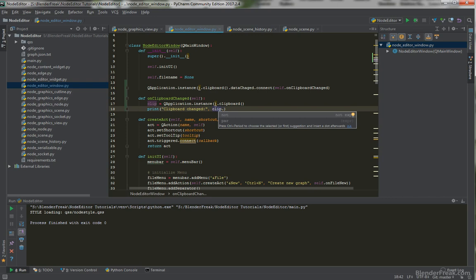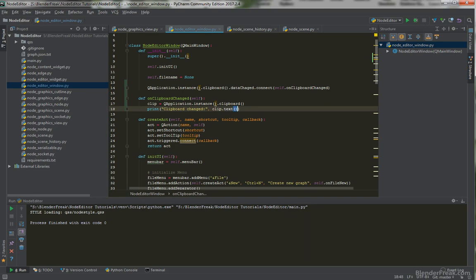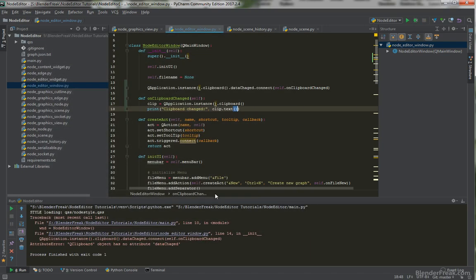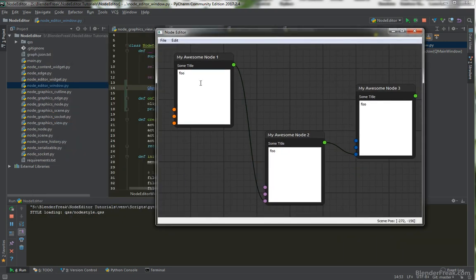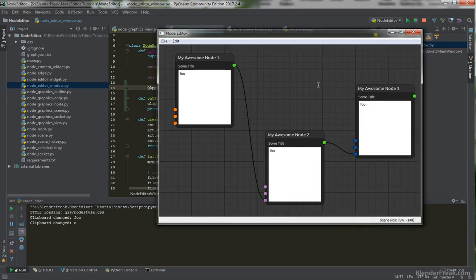The way we are going to access the content of the clipboard is just by calling clip.text. Let's try that out. It didn't work at first because I made a mistake — it needs to be 'dataChanged' like this. Now when I select some text and press Ctrl+C you can see 'clipboard changed' printed. So this works.